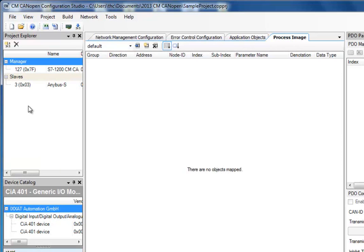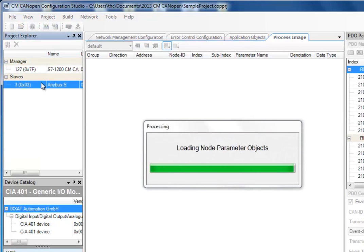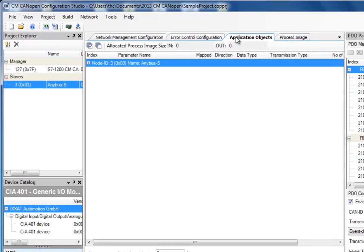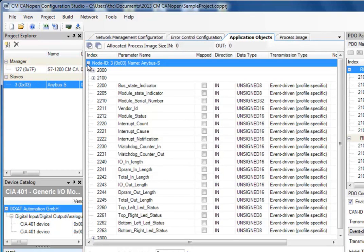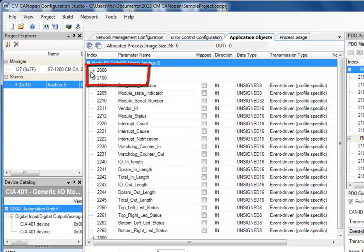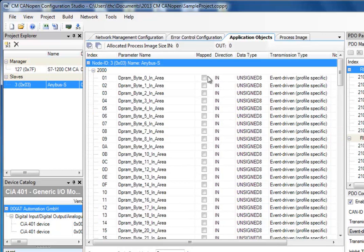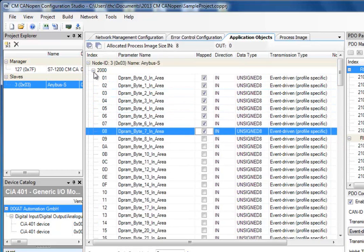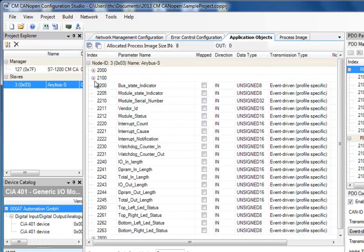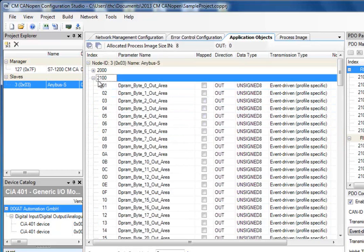I do this by selecting the in and out areas for my slave device. I select my slave and then go to the tab Application Objects. Here I find a list of all the objects that are possible to map as process data. As you may remember, we have specified that we want to send and receive 8 bytes between the manager and the slave. These bytes can be found in the tabs 2000 and 2100. I select the 8 bytes going into the slave and the 8 bytes going out from the slave.